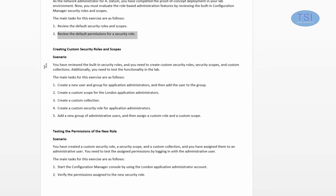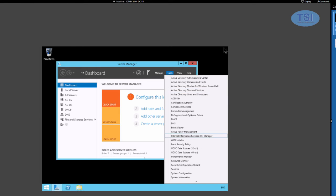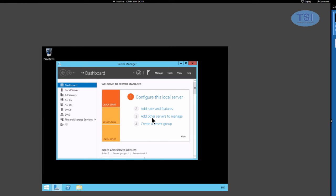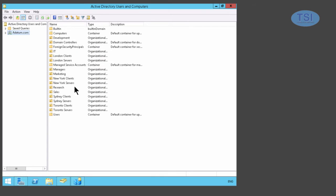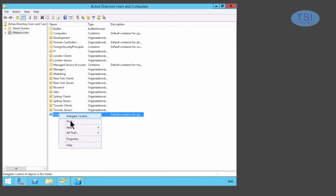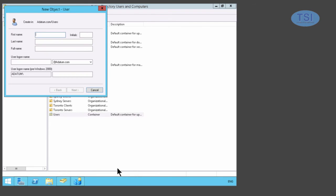The next thing we're going to talk about is creating custom security roles and scopes. The first thing I'm going to do is create a new user and group called 'Application Admins'. So under Active Directory Users and Computers, I'm going to create a new user in the Users container, and I'm going to call this one London Admin.